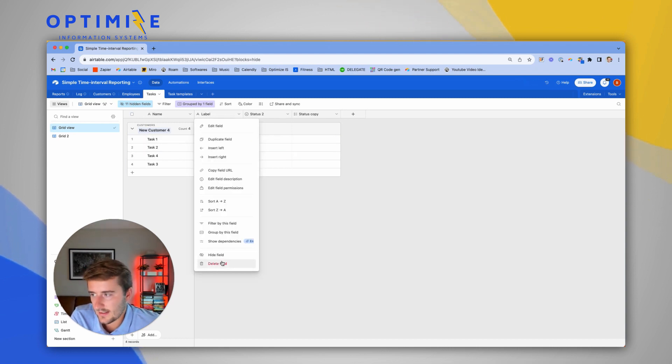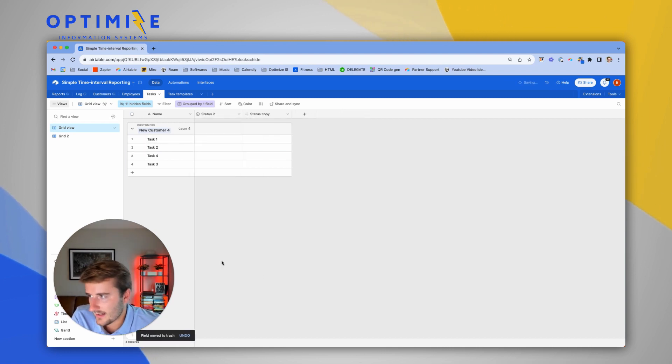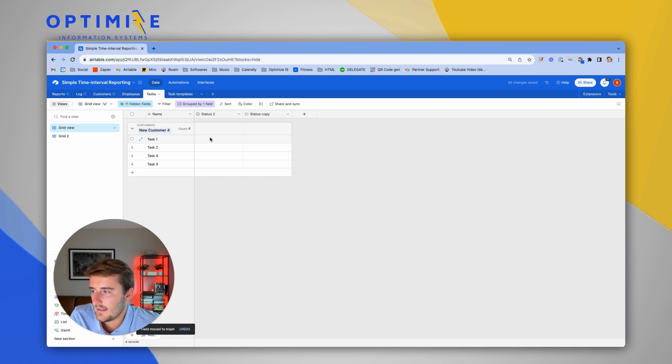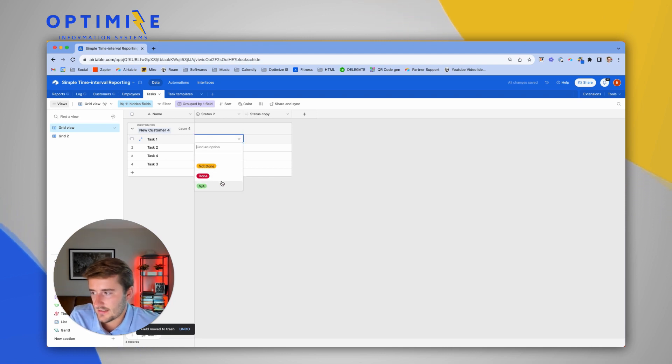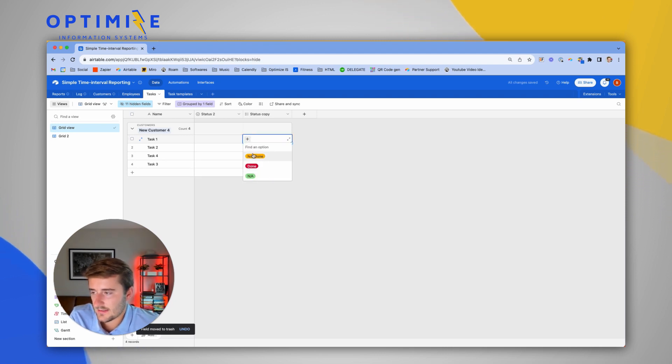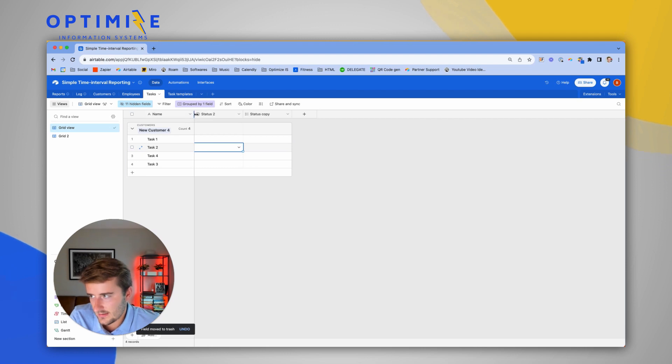Now I can delete this field like I said 20 seconds ago. If you notice, it uses all the same colors in these dropdowns.